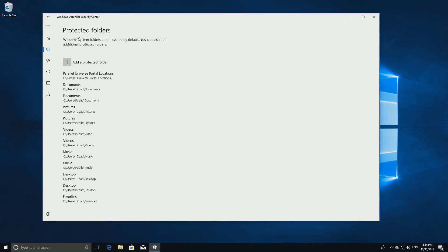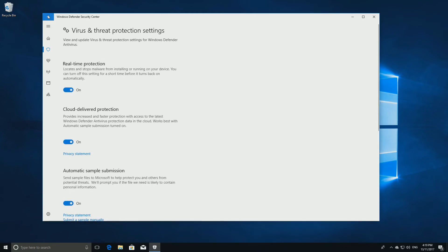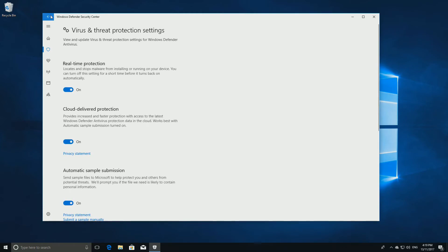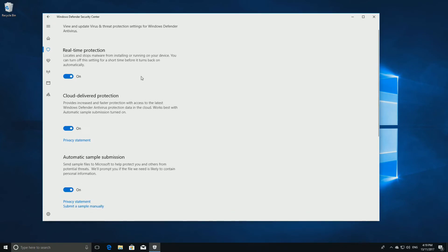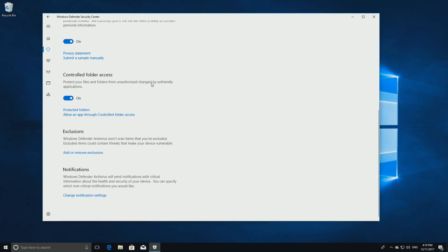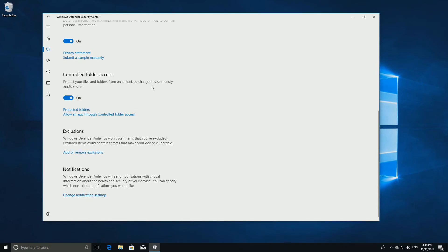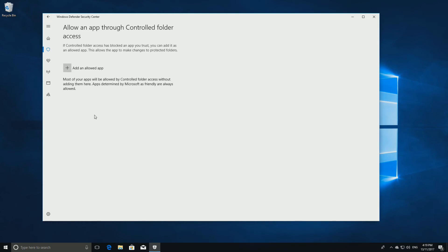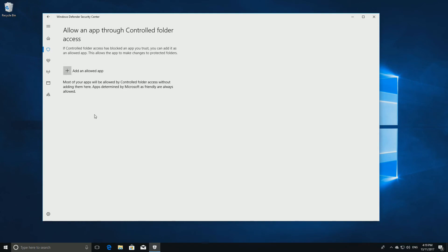Once you're done, click the back arrow in the top left corner. All software that Microsoft determines to be safe will automatically have access to your protected folders. Click Allow an App Through Controlled Folder Access if you have any third party applications that you want to whitelist.